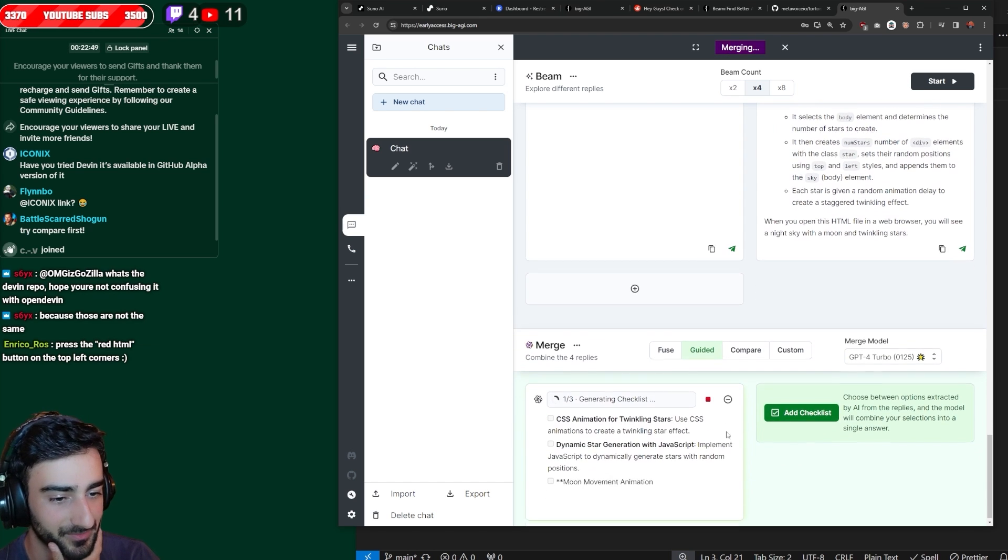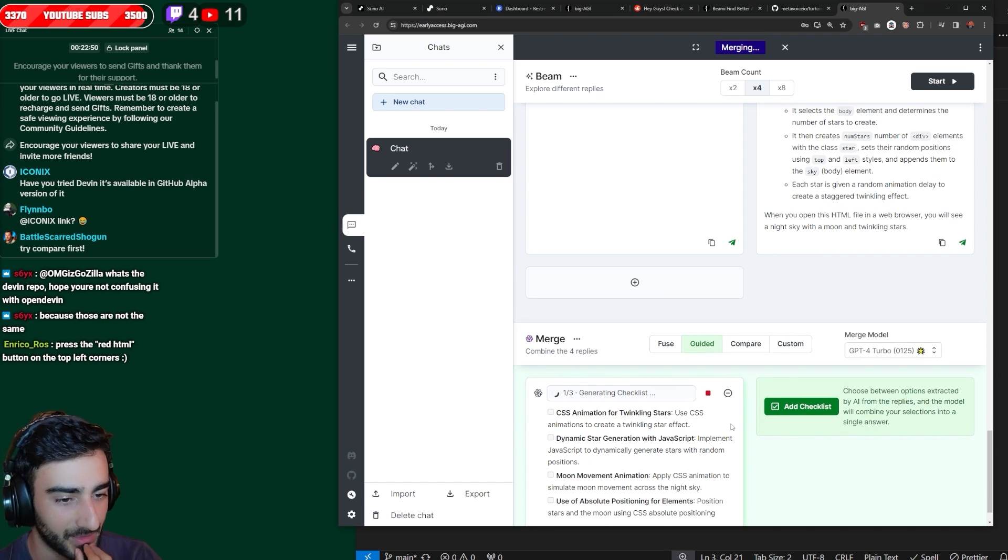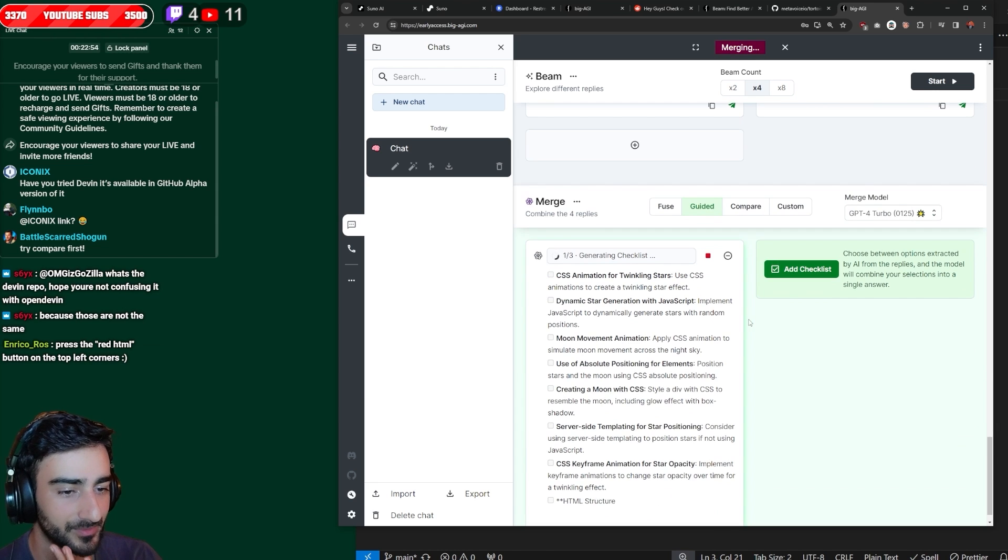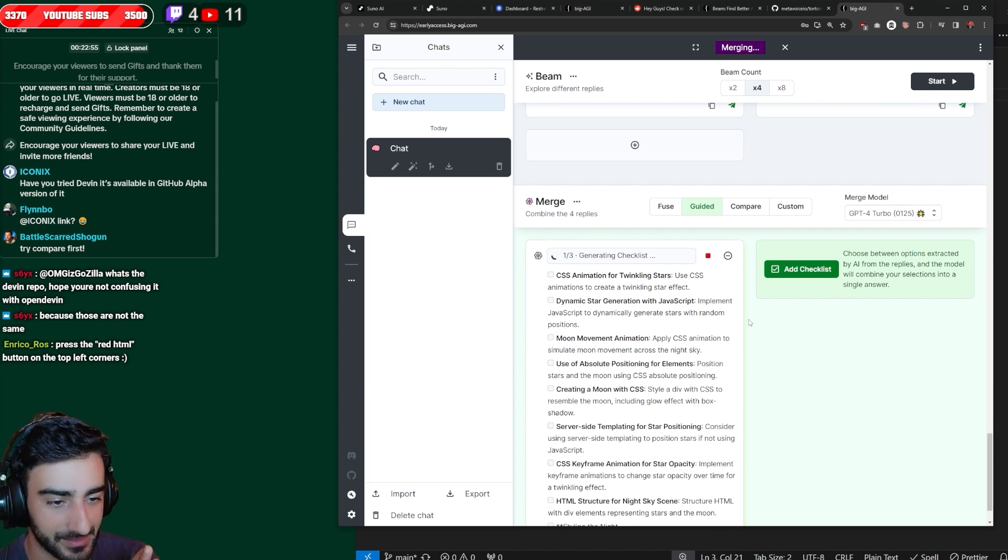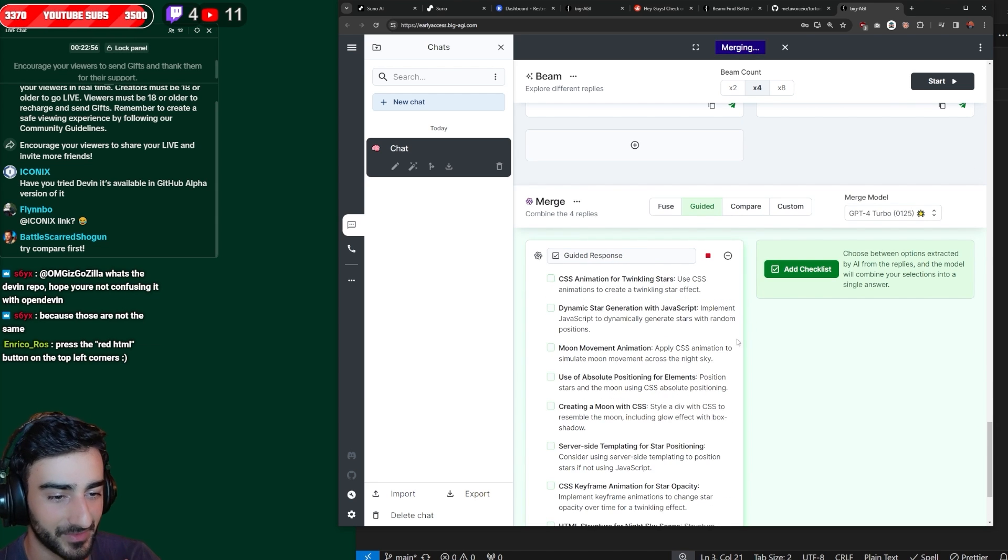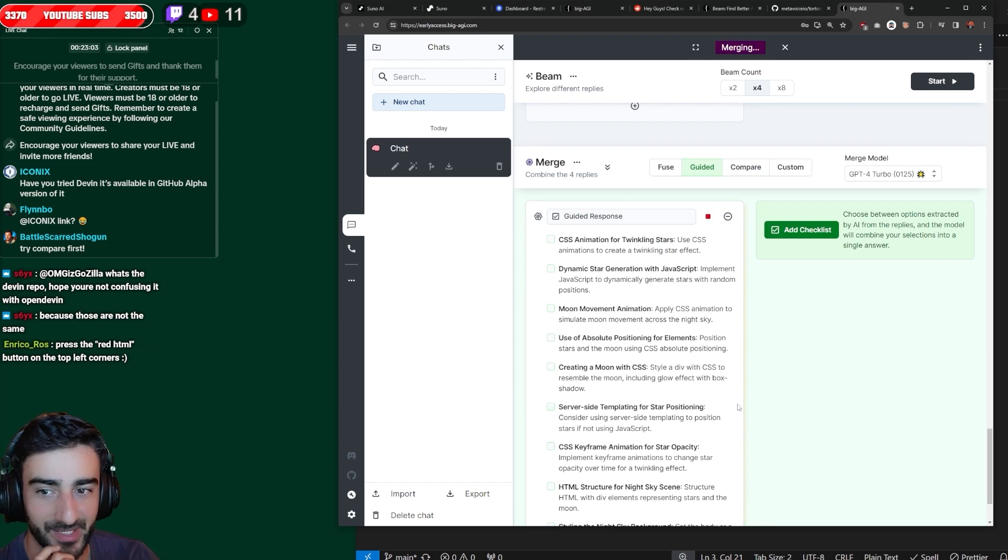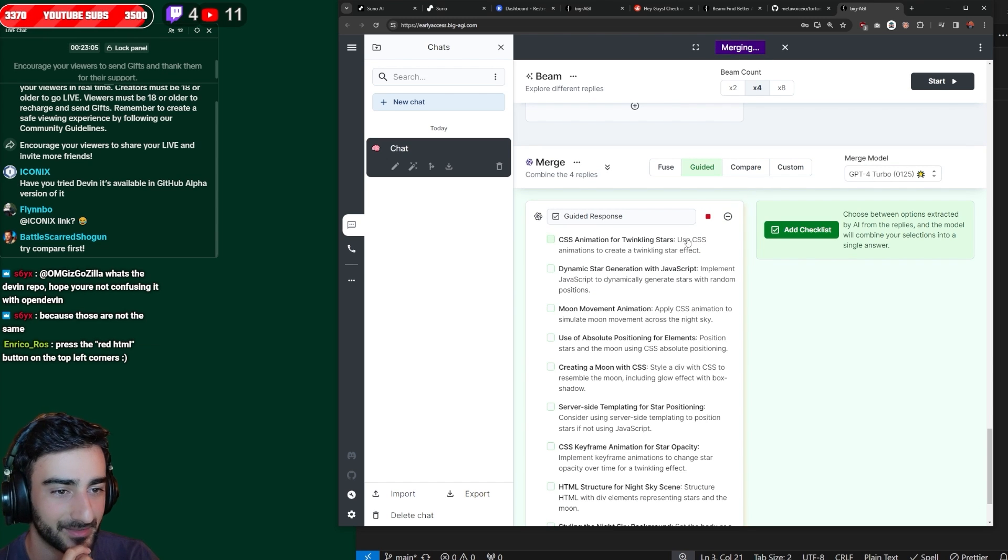So let's see, I think it'll still probably use an LLM to generate the checklist. Yeah. So we click GPT-4. Now, instead of it making the decisions, all it does is analyze all of them and get a checklist of every single feature that was mentioned.